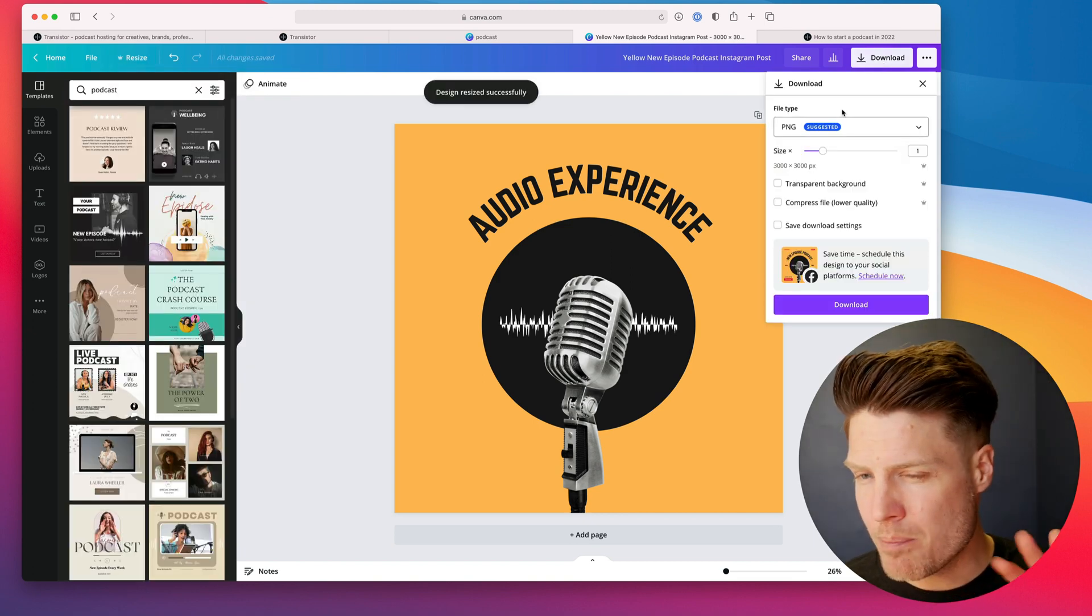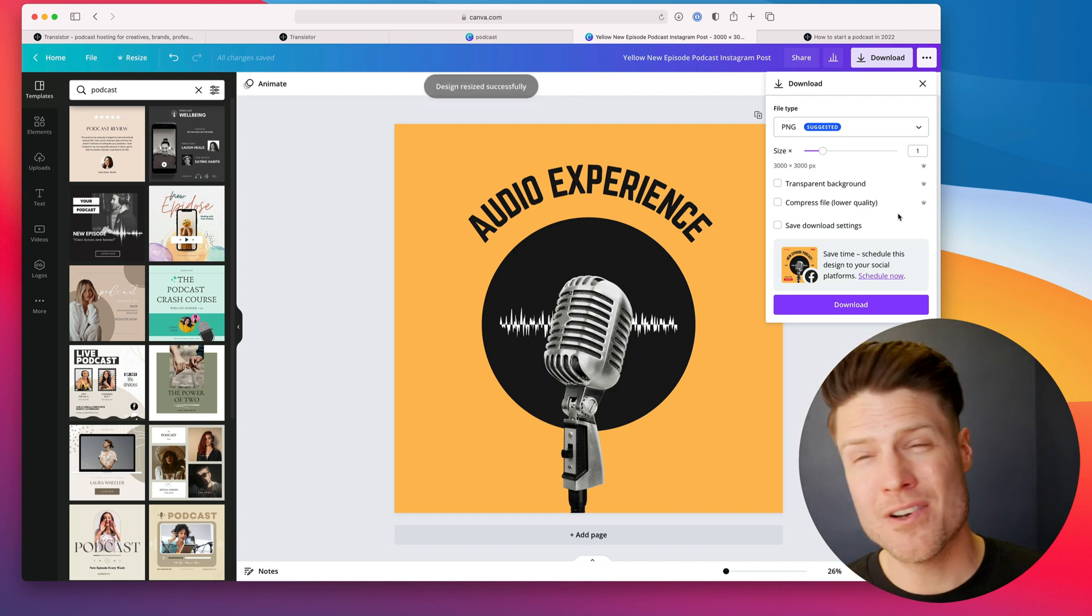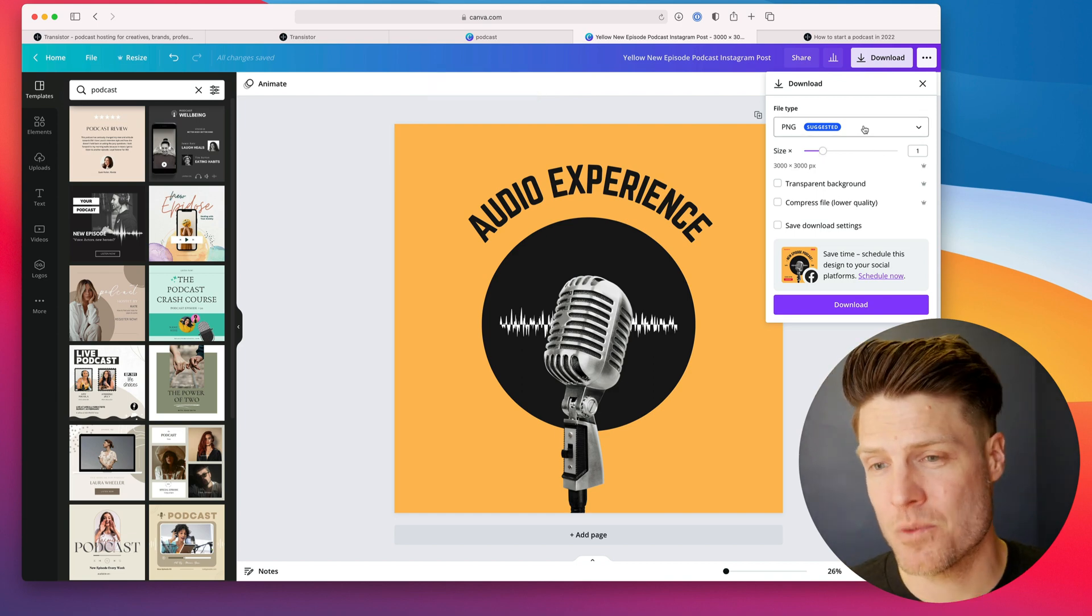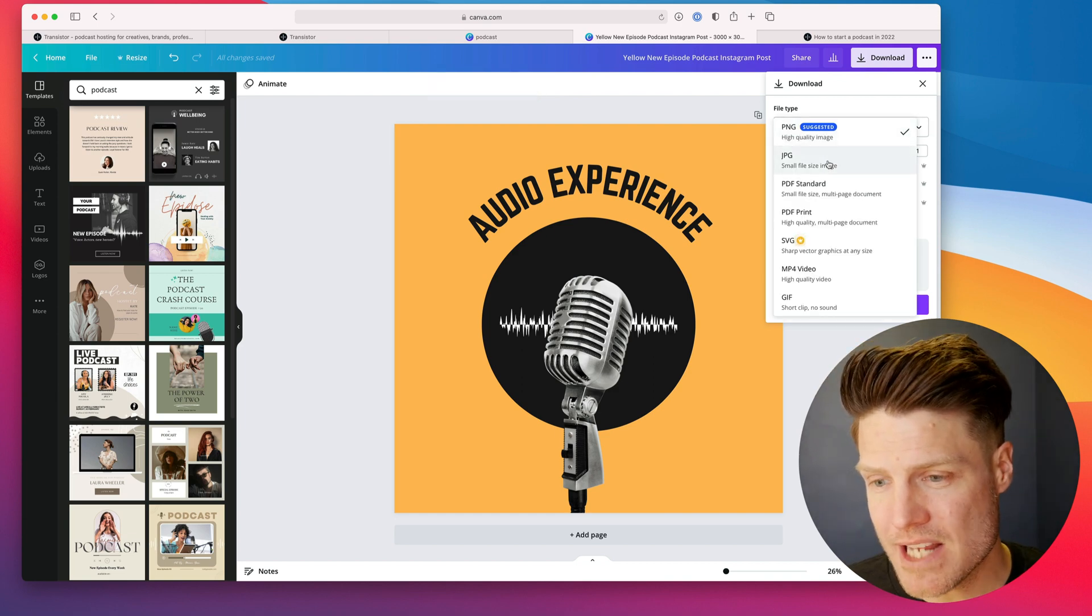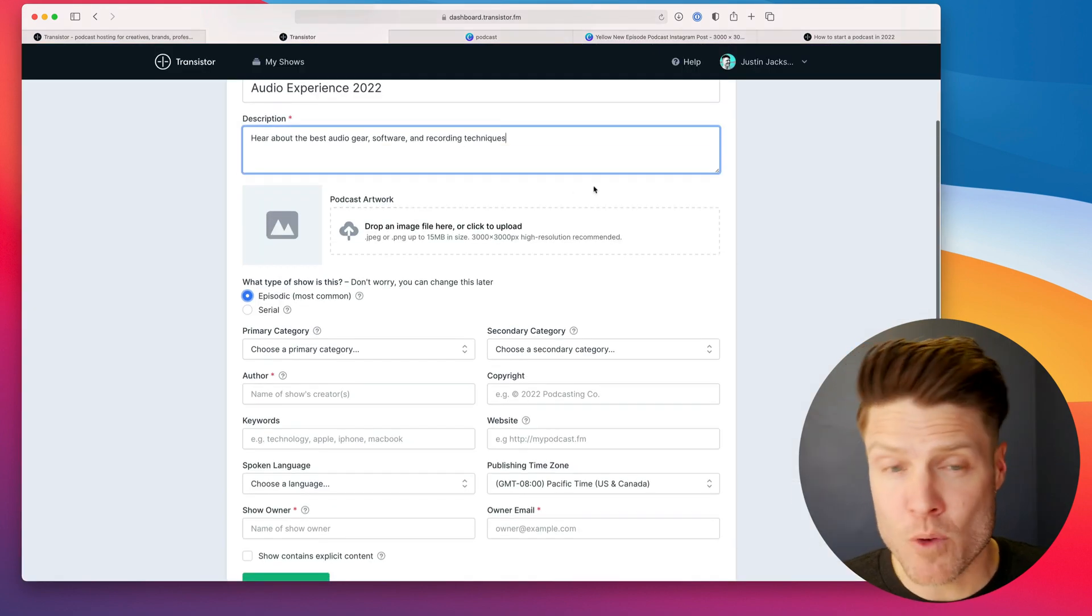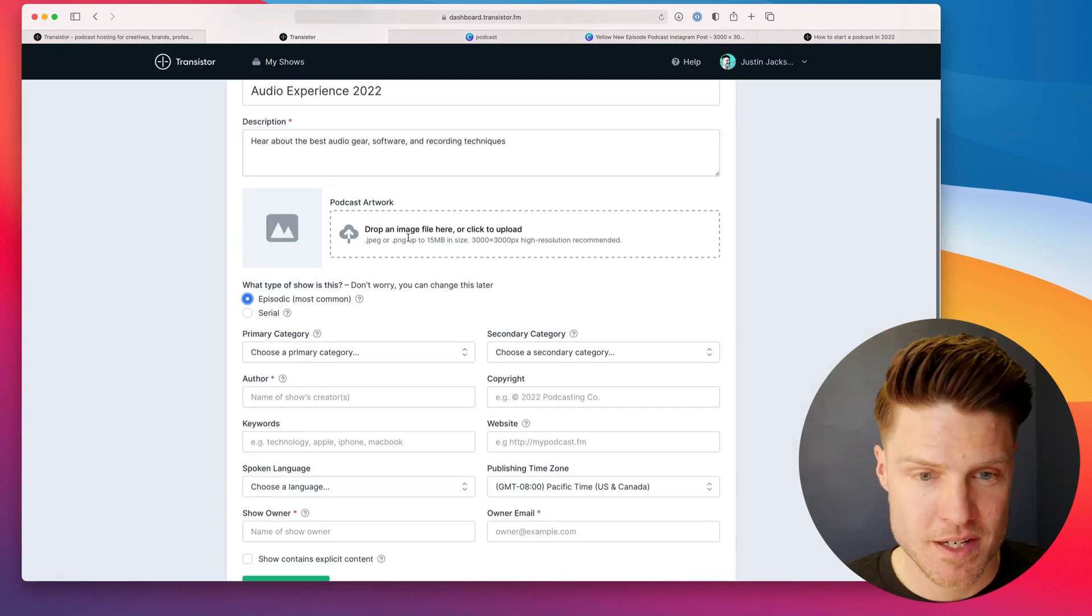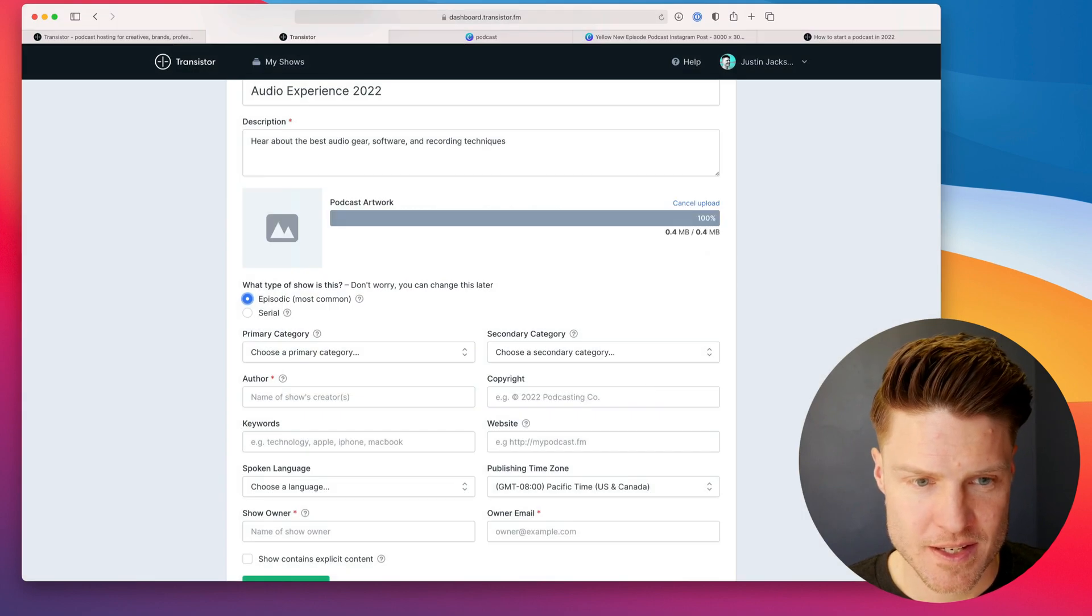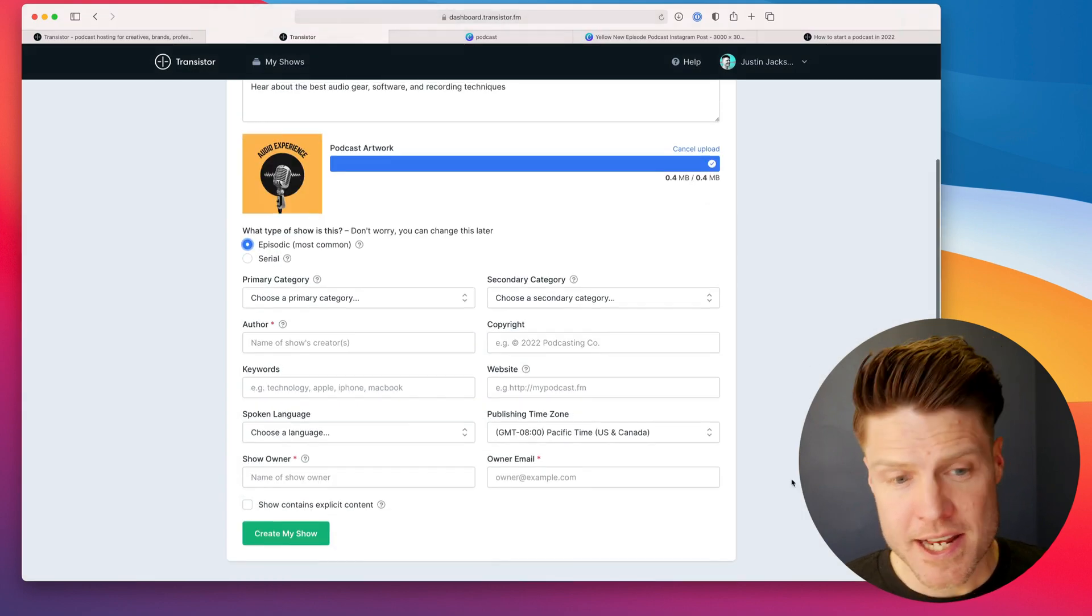Even though PNG is better quality, there's a file size restriction with podcast artwork. So download the JPEG. And now I'm going to upload my artwork here in Transistor. There we go. Audio Experience.